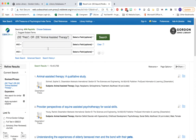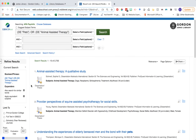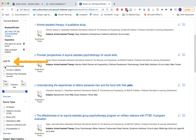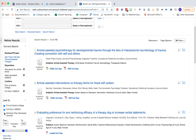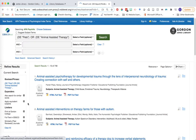One thing to note when you run a search directly from the thesaurus is that it removes any limiters you may have had set, including the full text limiters. So before I go further, I'm going to put those full text limiters back — print at Gordon, full text in EBSCO, and scholarly peer-reviewed journals. We had over 2,000 results when we first started, and adding those limiters back drops our results down to 748, a much more manageable number.